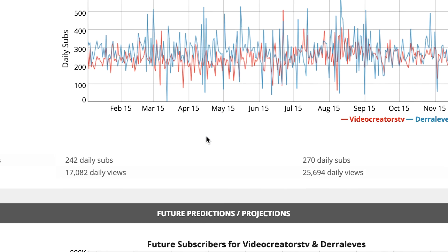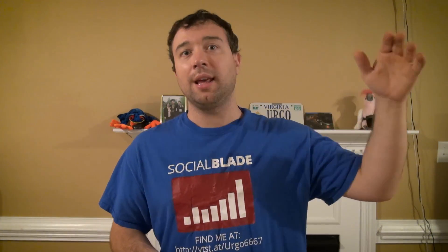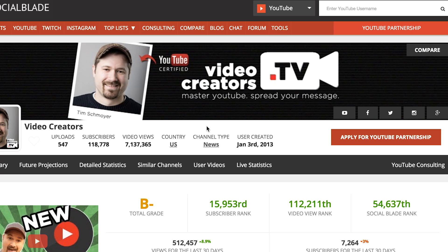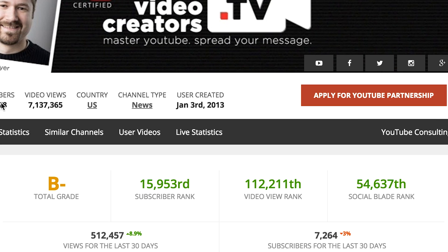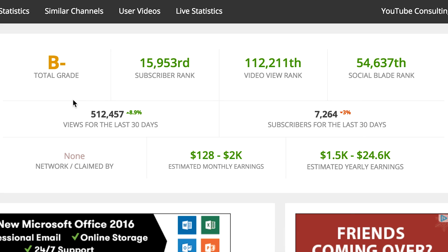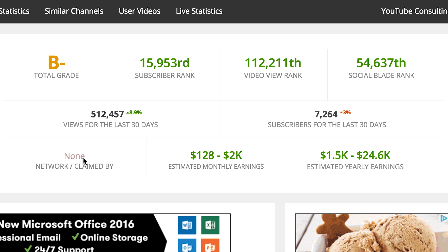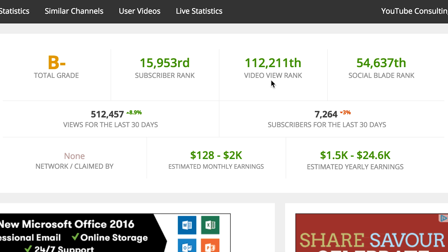It's a good way to compare yourself to see how you're doing against another channel, as well as see rankings. You might be ranked 10,000th most viewed on YouTube and not know that, while the person you're comparing yourself with has a million subscribers but is only 50,000th most viewed — and you can see that you're actually doing better than them.